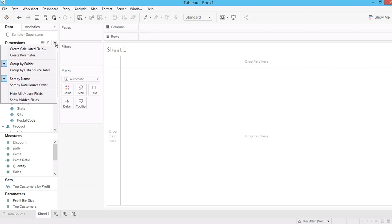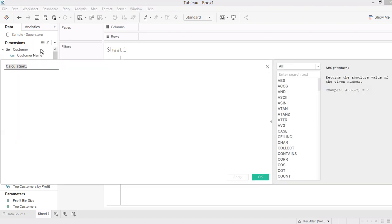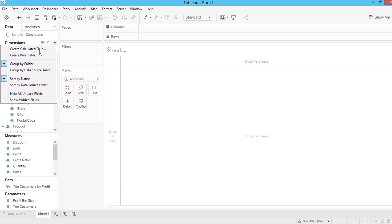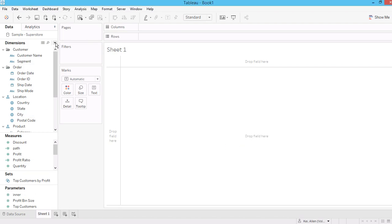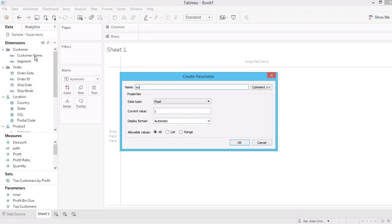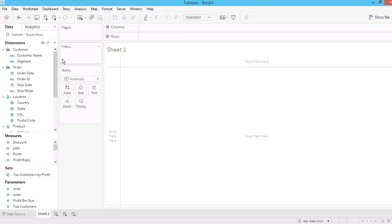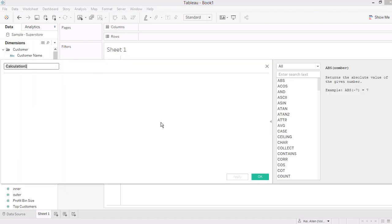Now let me create a parameter, which is used to set the radius for my graph. Let's say the inner equals 0.5 and outer equals 1. Now I'm going to create another calculated field for the angle.